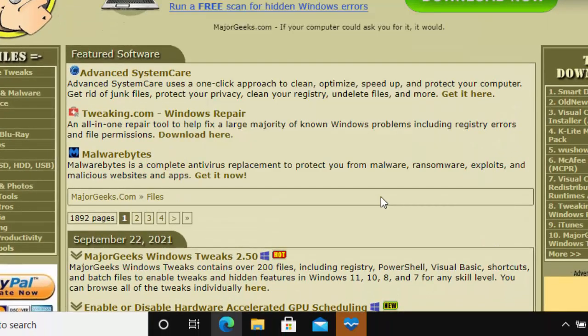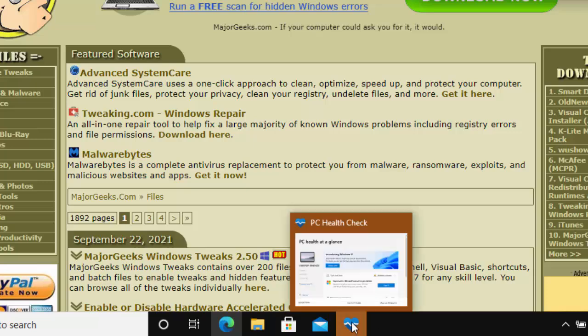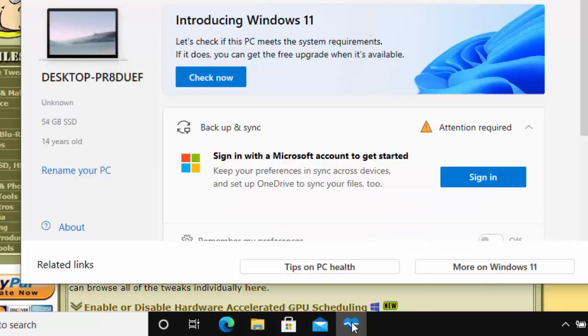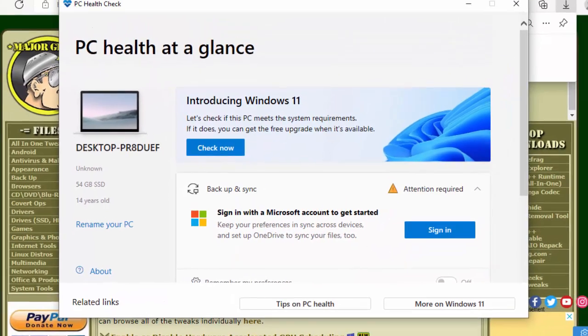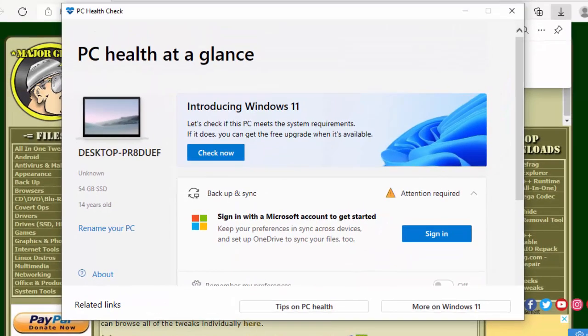As you can see here, I've got a heart now flashing at the bottom of the screen. So all I do is I just click on that heart, and there we go. It gives us a PC health at a glance.